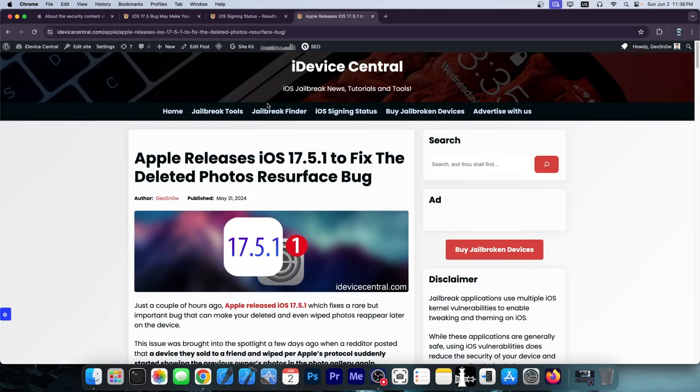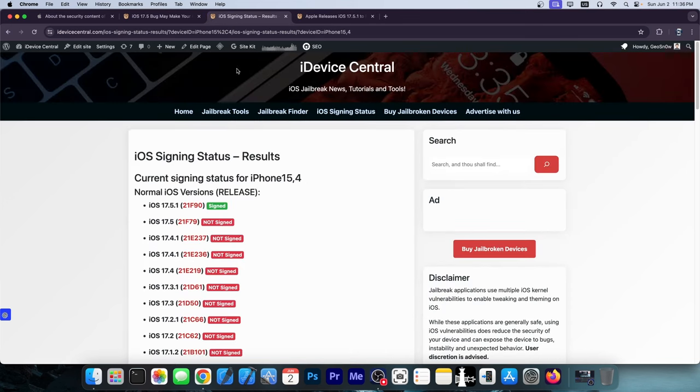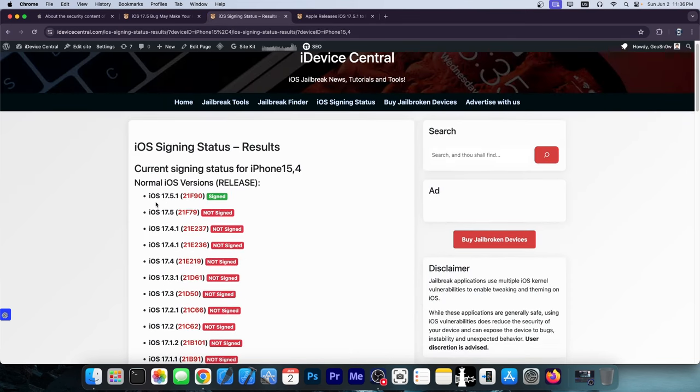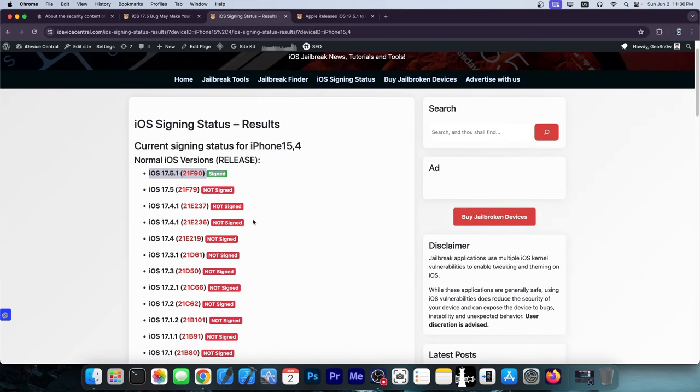Apple finally fixed this and we now have iOS 17.5.1 signed with 17.5 not signed anymore, as you can see from here. This is actually quite important, you should update.